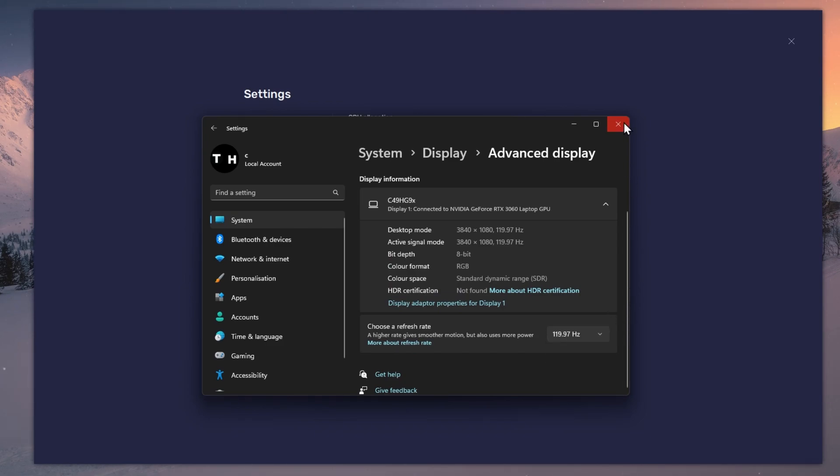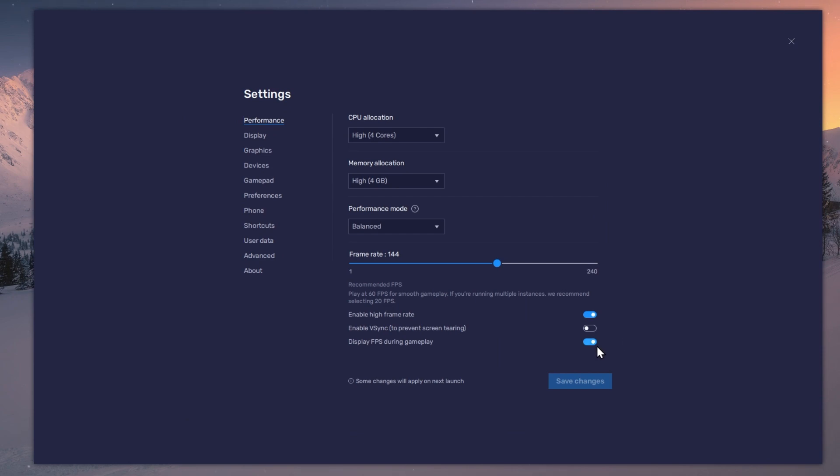Also, if you troubleshoot performance issues, make sure to enable the FPS counter option.